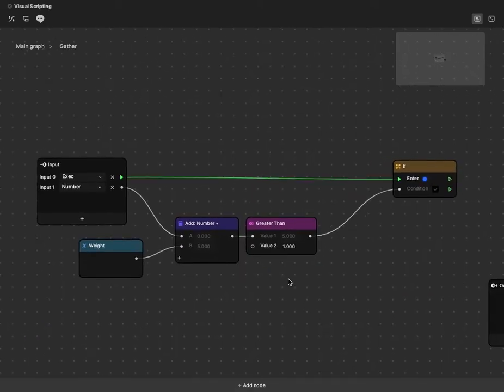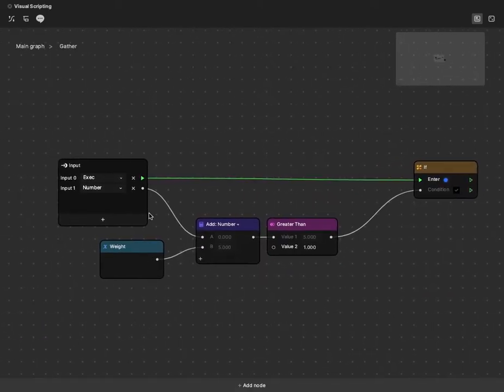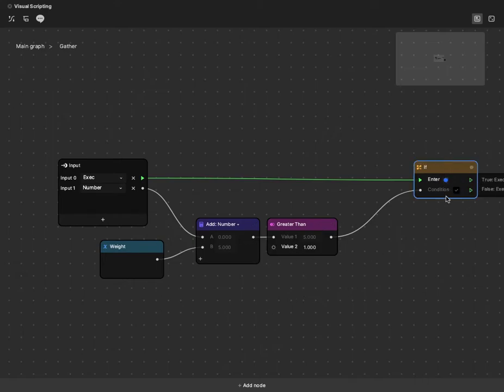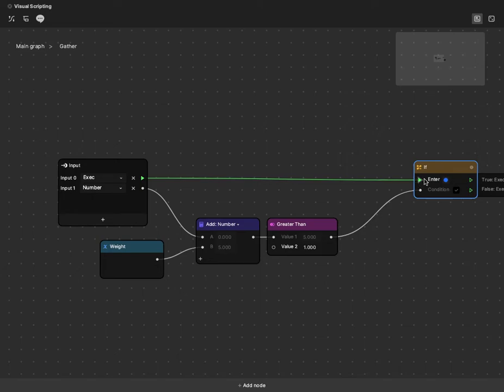The last thing I want to go over is just connecting some of these thoughts and showing how the if node will work. Essentially, this if block, when it gets called, like I said with the sequence node, the first thing it will do is take in its inputs before it does any sort of calculation.